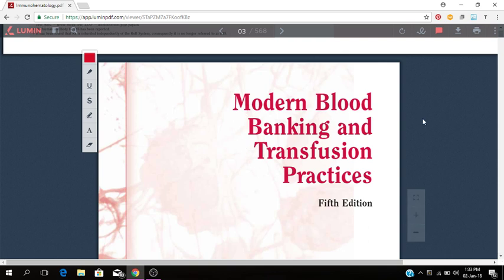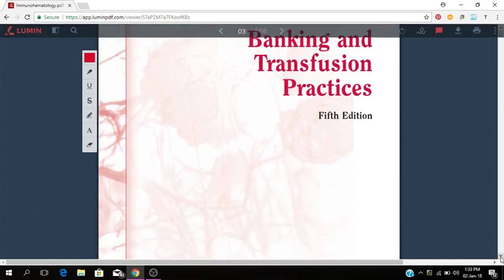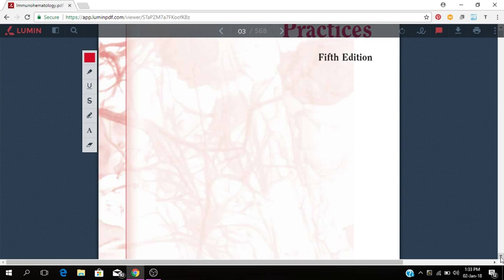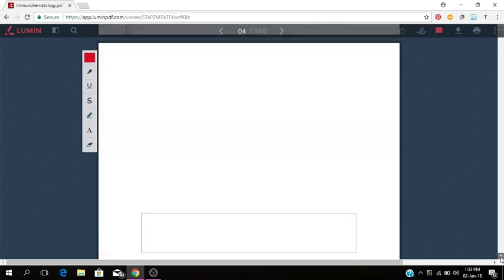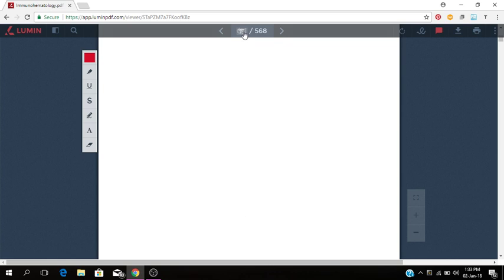Modern Blood Banking and Transfusion Practices, that's the name of the book. This is the fifth edition by Denise Harmening. So I'm just going to go to the table of contents.